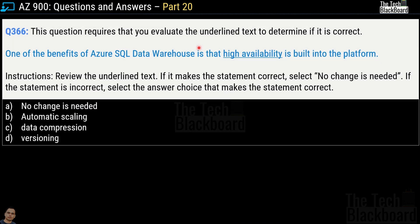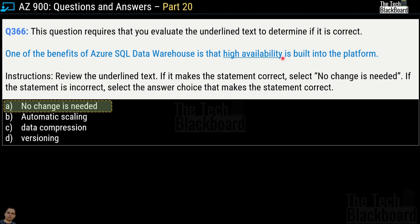Question number 366 requires you to evaluate the underlined text to determine if it is correct. The statement says: one of the benefits of Azure SQL Data Warehouse is that high availability is built into the platform. If the underlined text is correct, choose 'no change needed'; otherwise choose from automatic scaling, data compression, or versioning. The correct answer is 'no change needed' because high availability is definitely built into Azure SQL Data Warehouse.